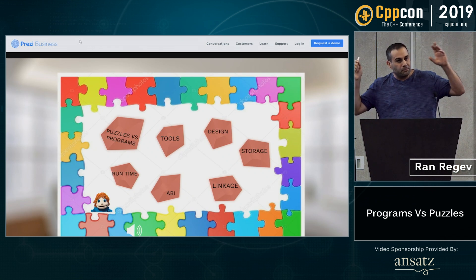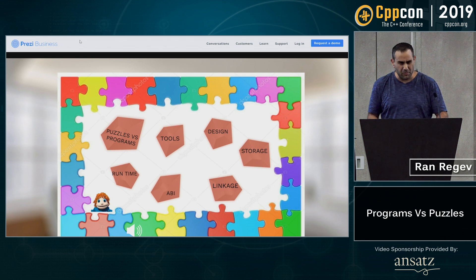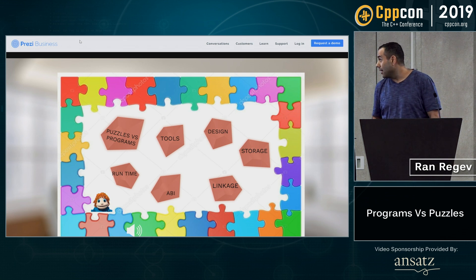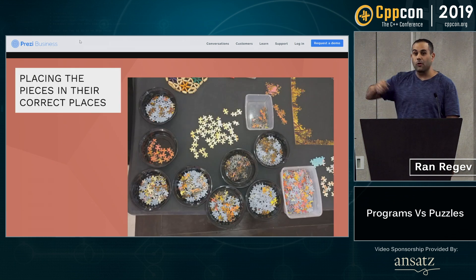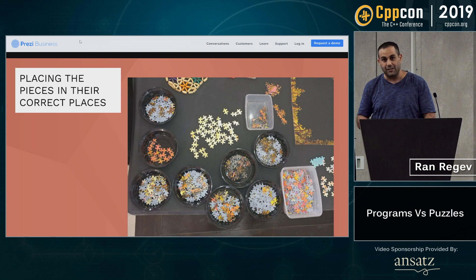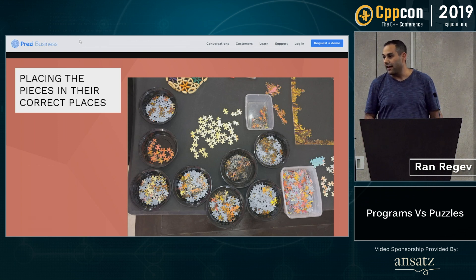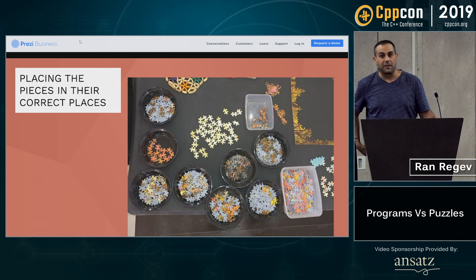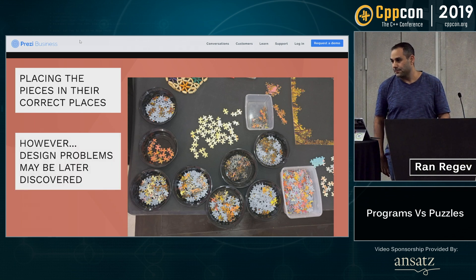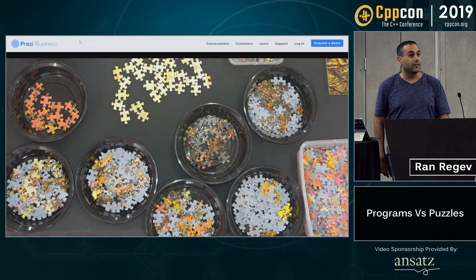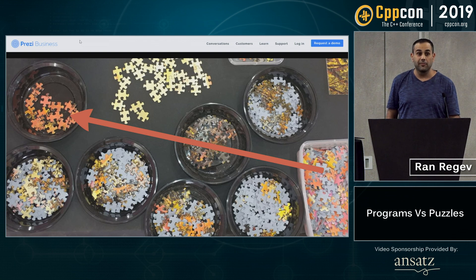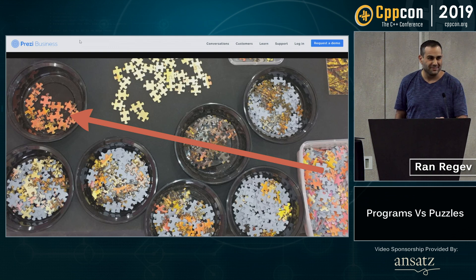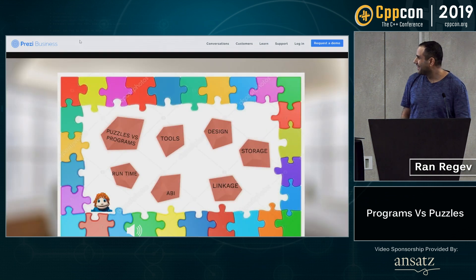Design. Design is when you take your pieces one by one and separate them into the correct places. In puzzles, you have it too. I placed all the pieces into the correct places and started building my program — in this case, this puzzle. Can you spot the design problem here? Probably you can't. Now can you see the design problem? I'll point it out for you. Can you see it now? Raise your hands. No one can see it — story of my life.